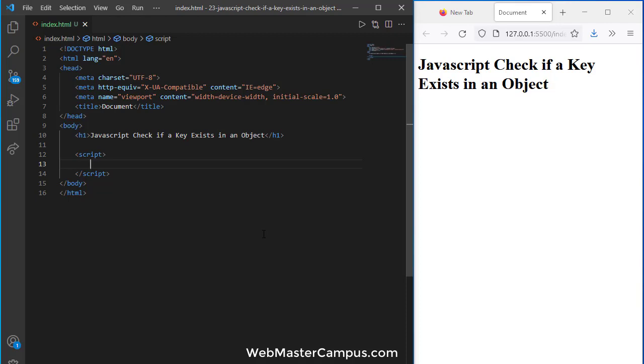The best way to identify if an object property exists or not is using the in keyword. So let's see how we can do this.